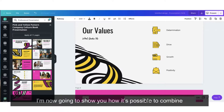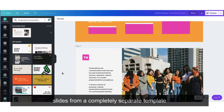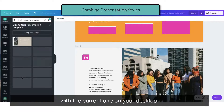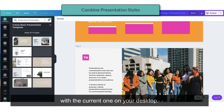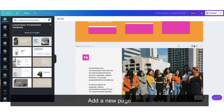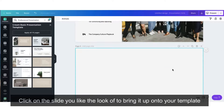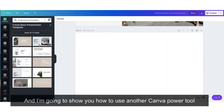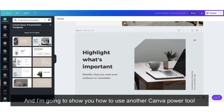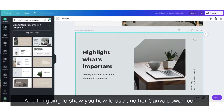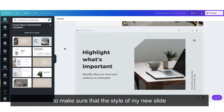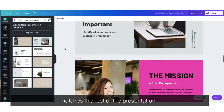I'm now going to show you how it's possible to combine slides from a completely separate template with the current one on your desktop. Add a new page, click on the slide that you like the look of to bring it up onto your template, and I'm going to show you how to use another Canva power tool to make sure that the style of my new slide matches the rest of the presentation.